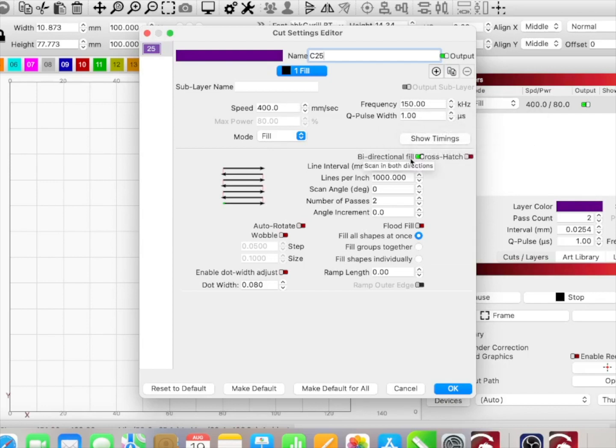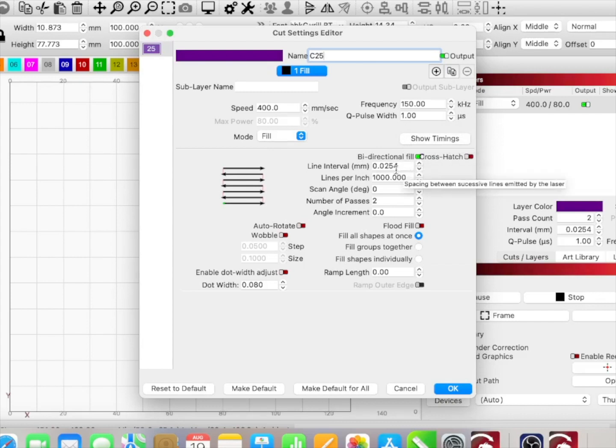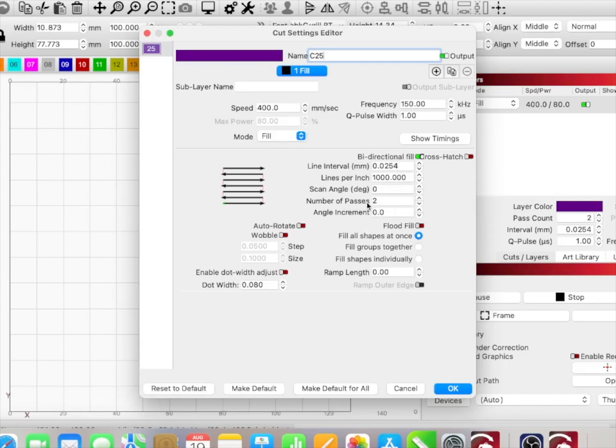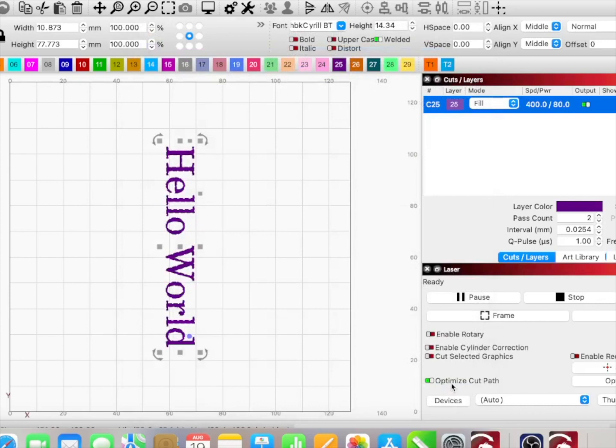It's going to be a bi-directional fill, and we are going to use 1,000 lines per inch or 0.0254 DPI, and the number of passes is set at two. So I like all of that. It's on a fill, and I'm going to click OK.